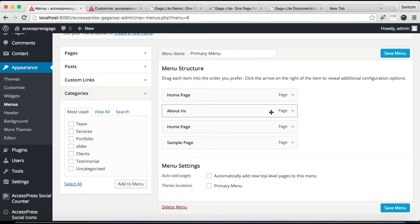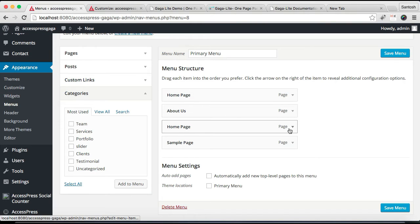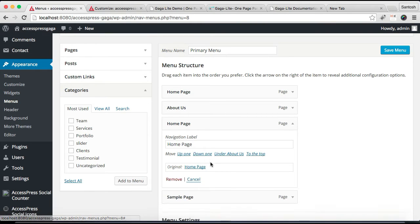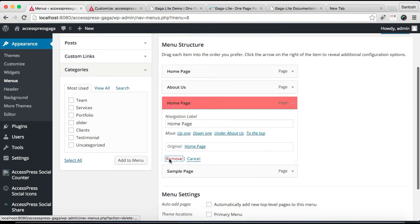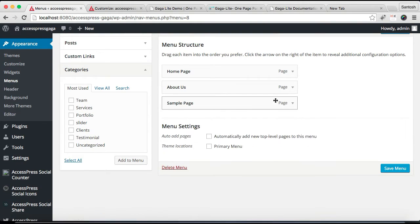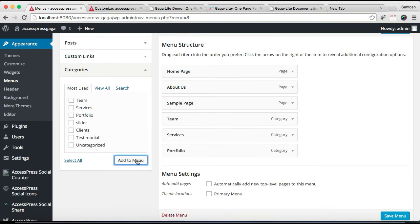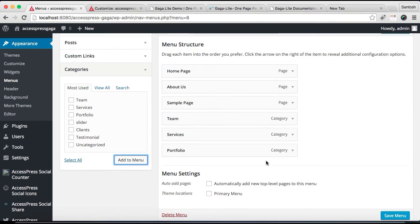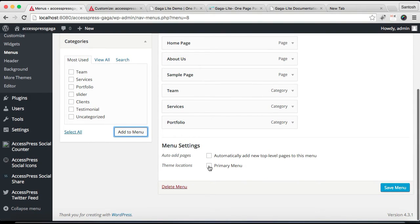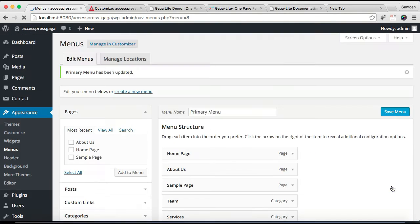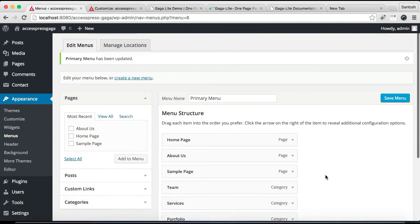I'm going to delete one extra page. I'm going to select some categories like portfolio, team, and service. Click on Add to Menu, and then make sure you check Primary Menu and click on Save.